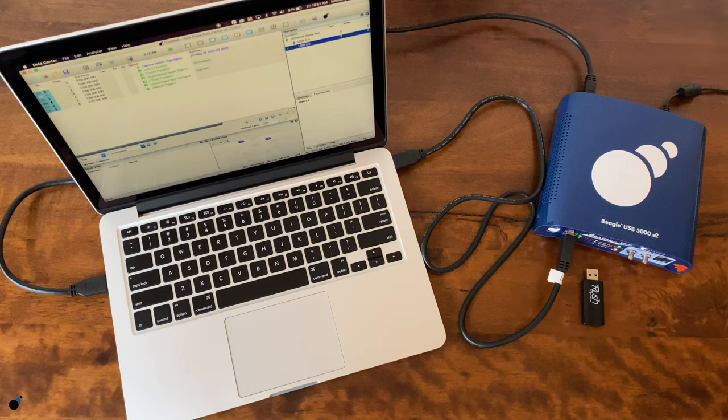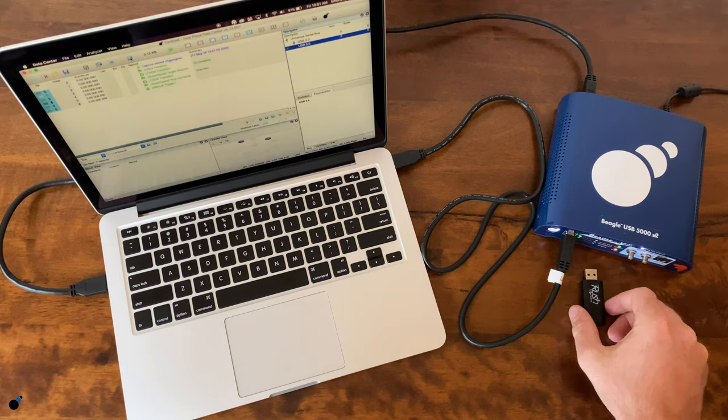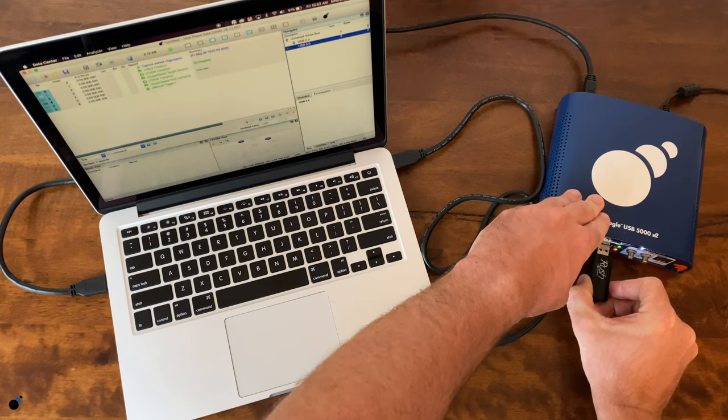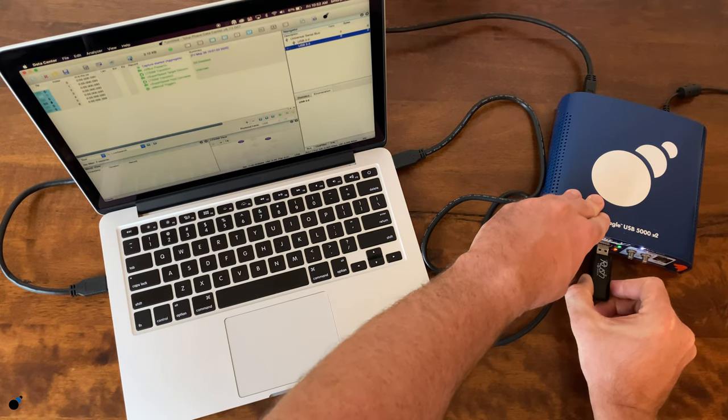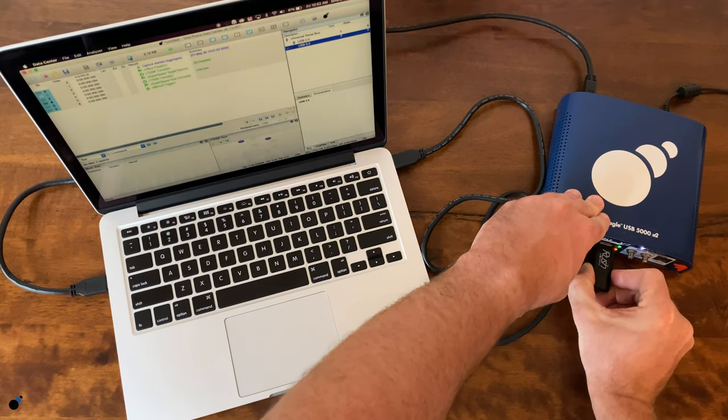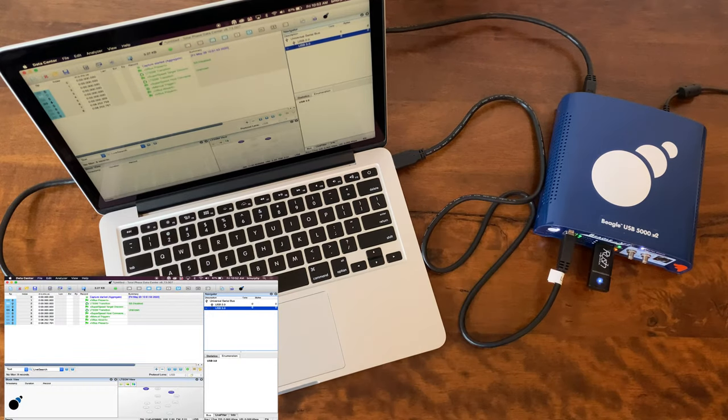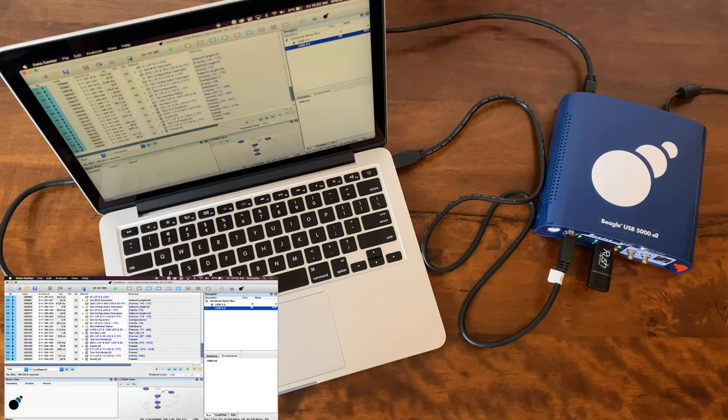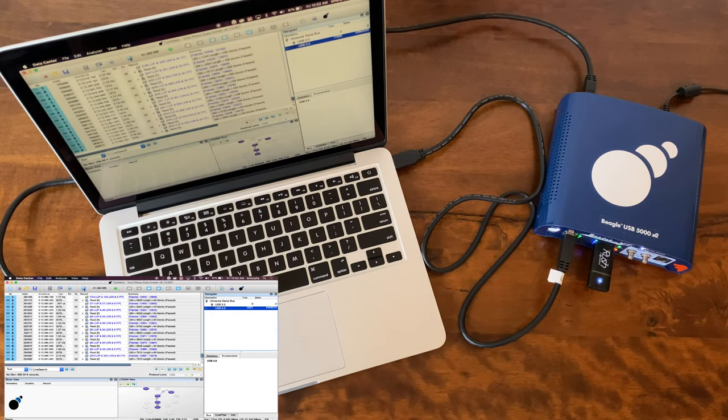Now let's capture some USB 3.0 data. Notice that as soon as we plug in a USB 3.0 hard drive to the Beagle USB 5000v2 Analyzer, USB data is displayed immediately.